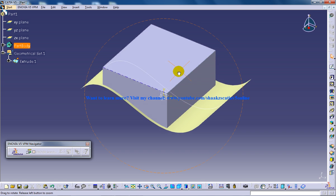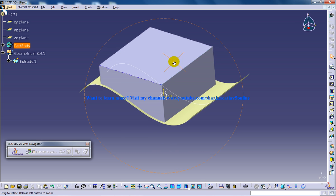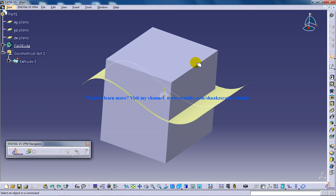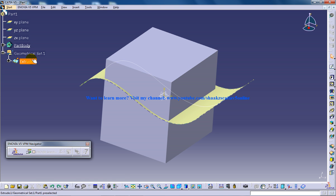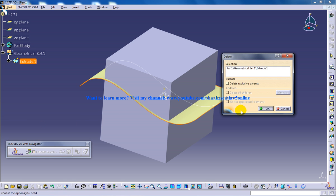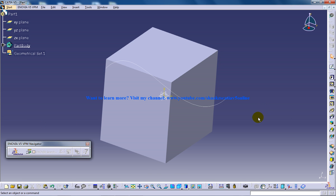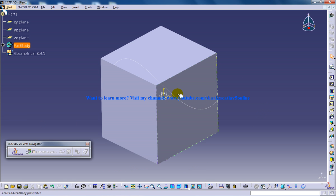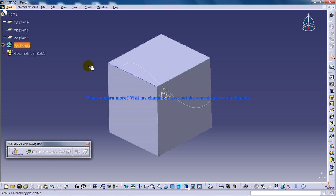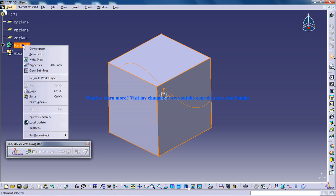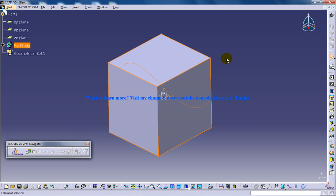I'm going to show you this working too. I'll go back and delete this extrude. Let's say I want to split this body with respect to this plane. I'll define it in work object.